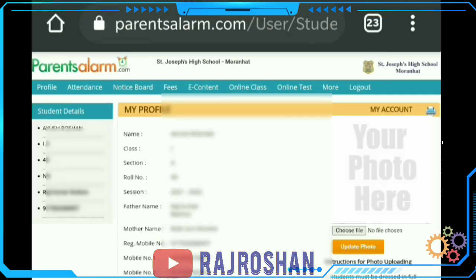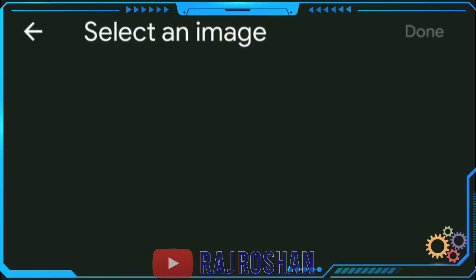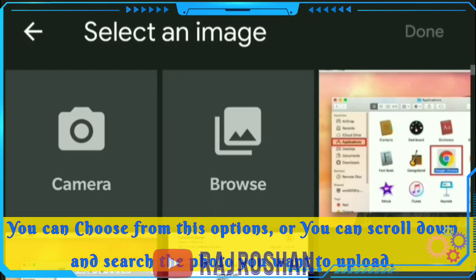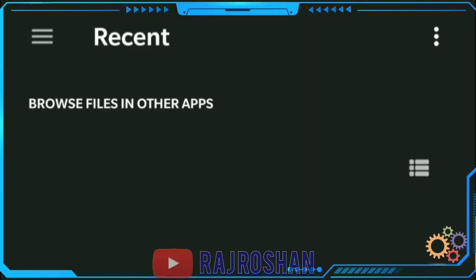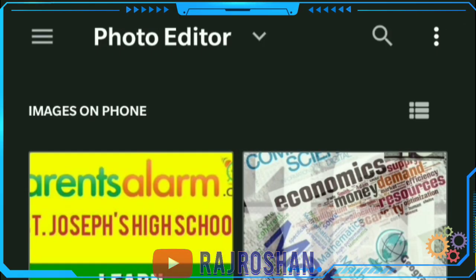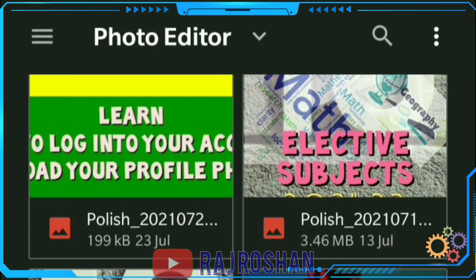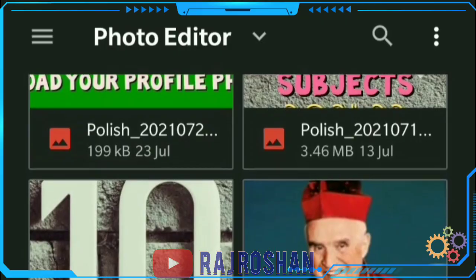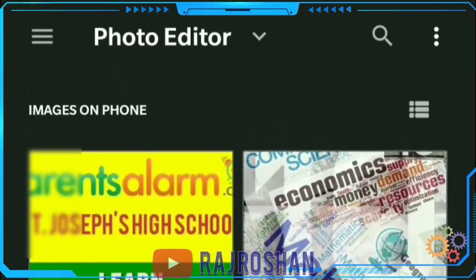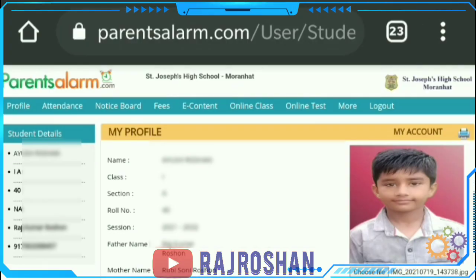From the choose photo option you will be taken to the gallery. You can go to the camera option or the browse option to find the photo you want to upload. After selecting it, just click the update option.